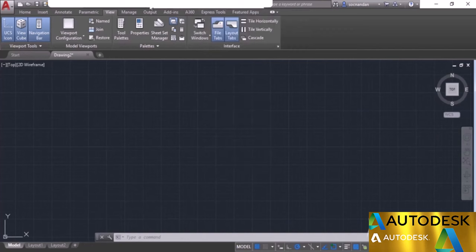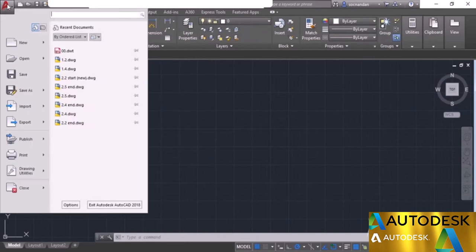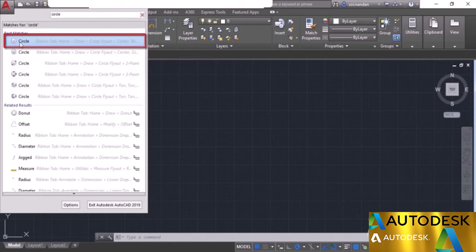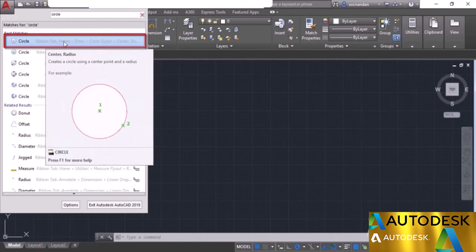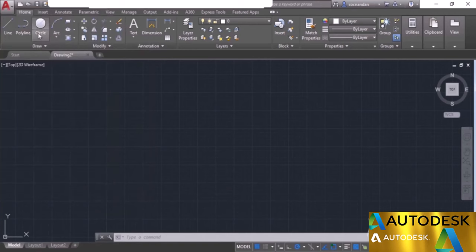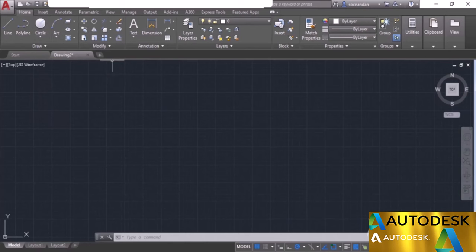You can search for commands from the Application Menu. Click the Application button and type the name of a command in the search field to locate it on the UI. For example, type 'circle' and the results show where the command is located — in this case, Home tab, Draw panel, and the Circle flyout. You can also use the Help field to access more information about any command in AutoCAD.